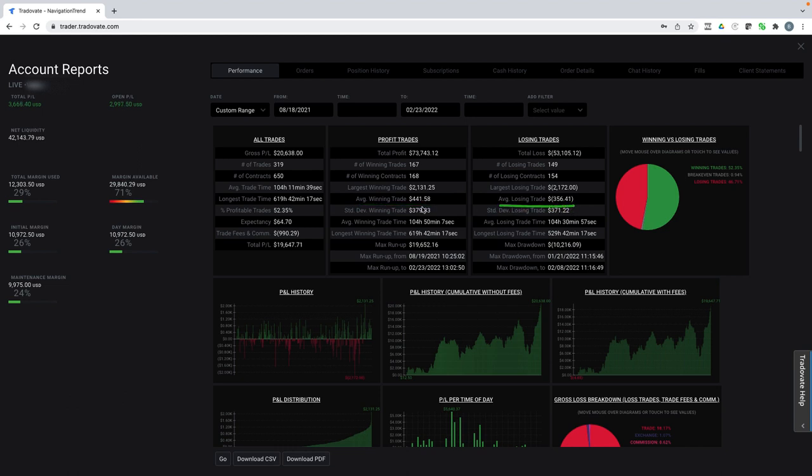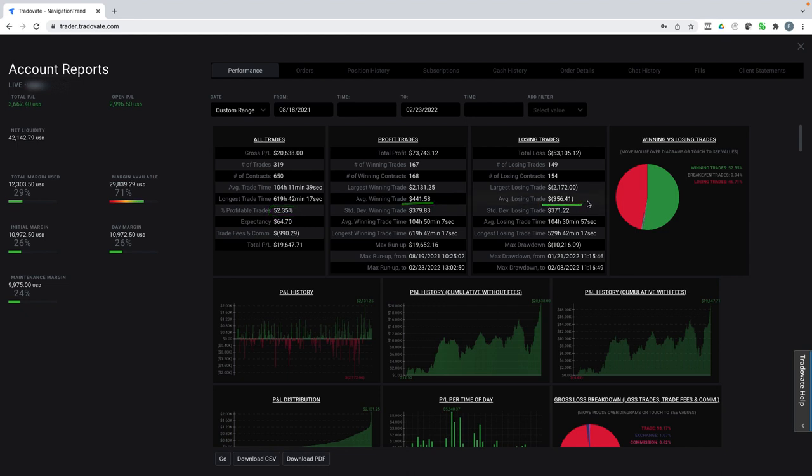My average losing trade is 356. So with those statistics, just a pretty mediocre statistic of a 52% win rate where my average winner is a decent amount larger than my average loser, I have more than doubled my account in just a matter of five months.